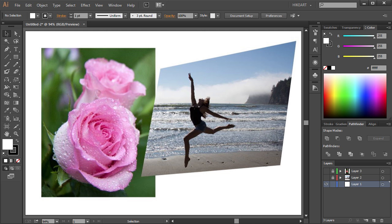Hello. Today I'm going to show you how to crop photos in Adobe Illustrator.